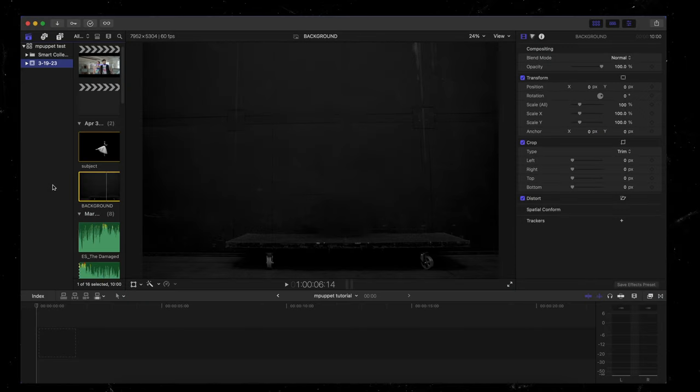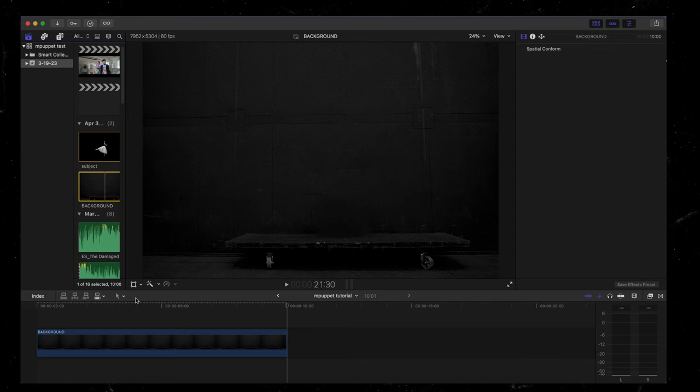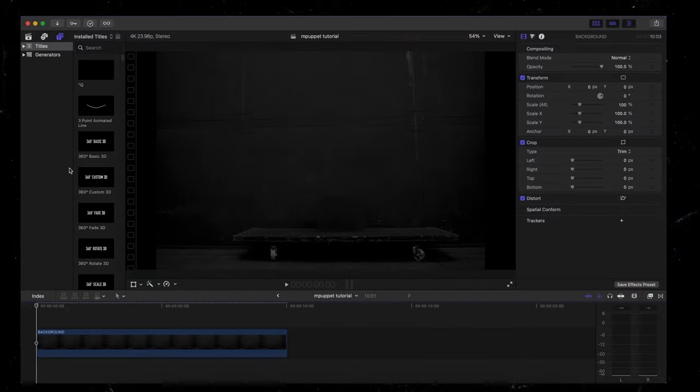And then once you have both of your images, we're going to drop them into Final Cut Pro. So here in Final Cut Pro, I'm going to select my background and hit the E key. That's going to drop it into my timeline. Next, we want to apply the mPuppet plugin to our timeline.